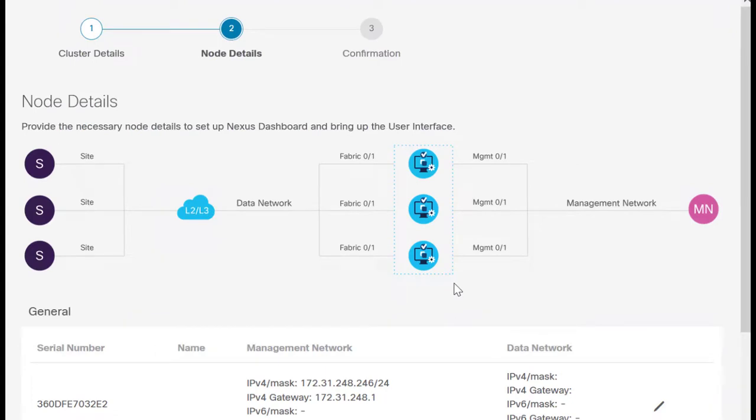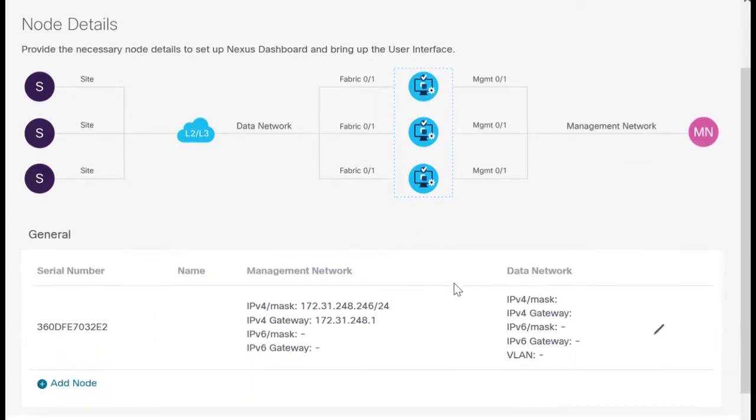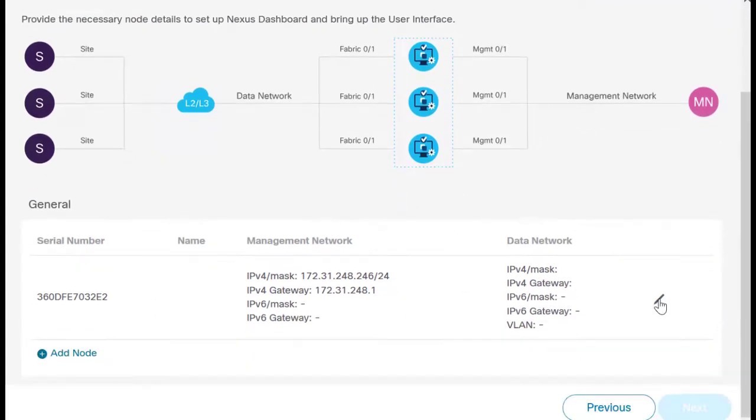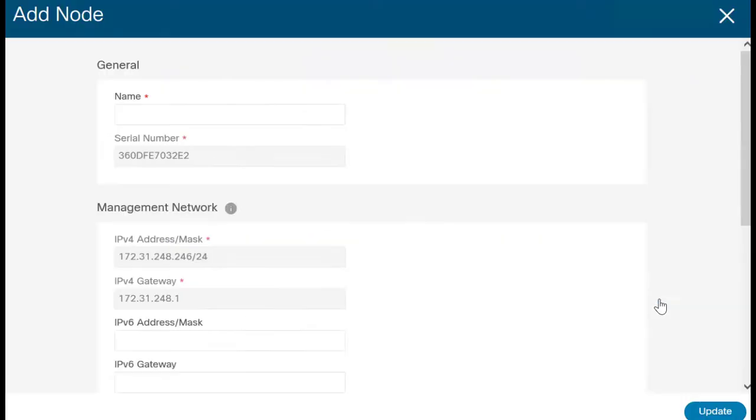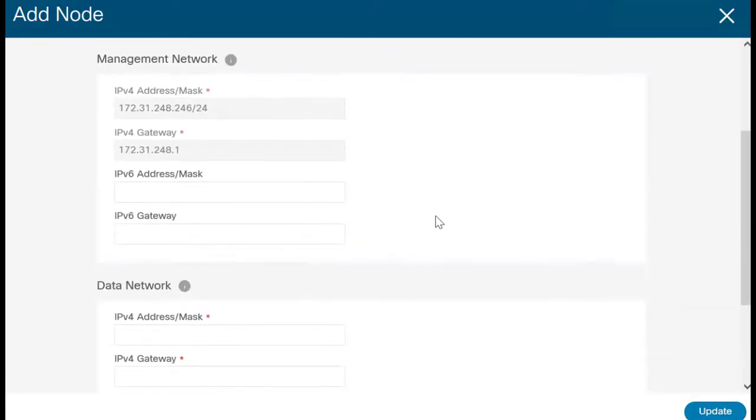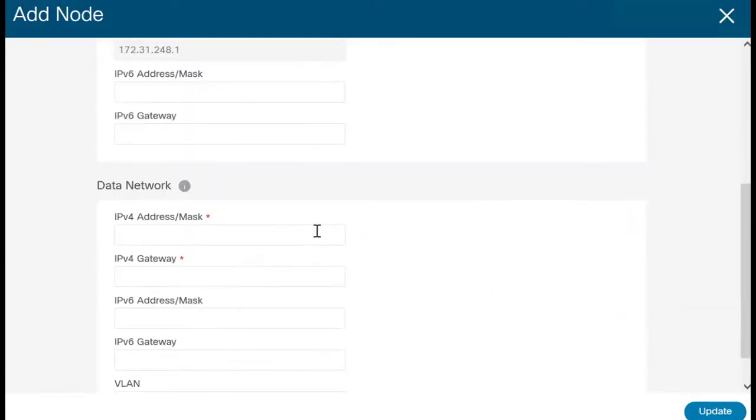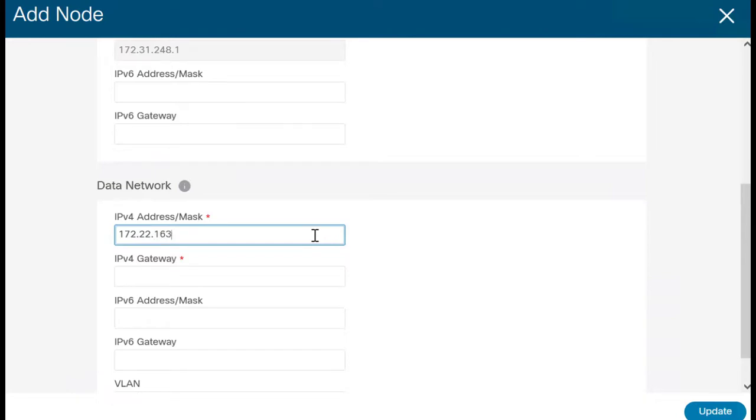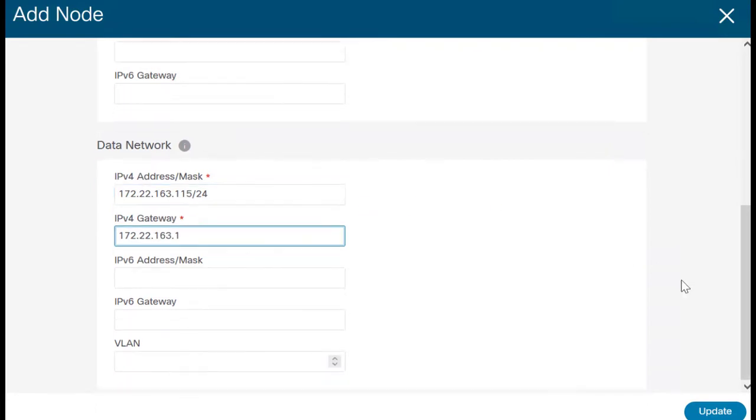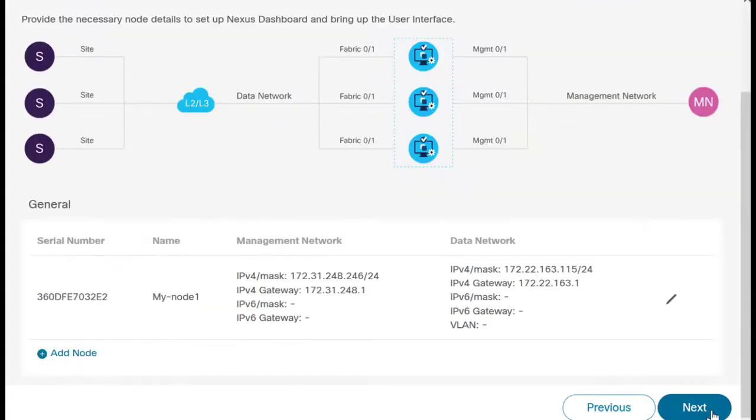Enter the node details. Here you can give the fabric interface details. Click on Update. Click on Next.